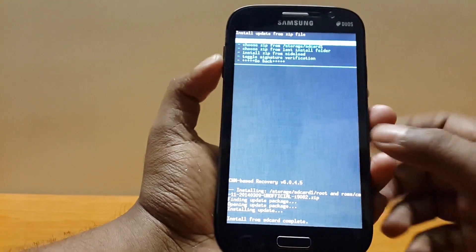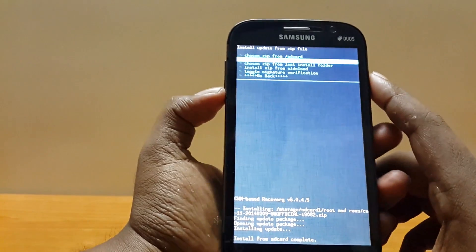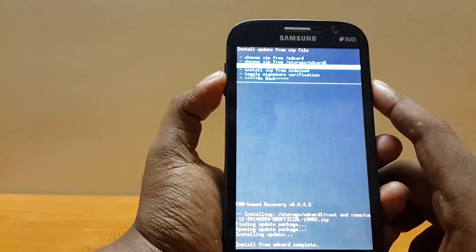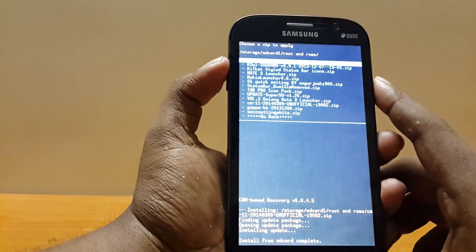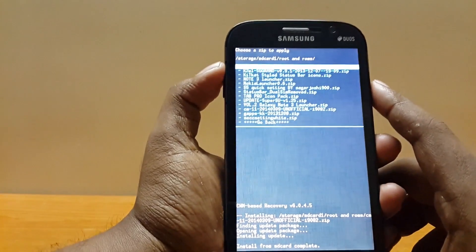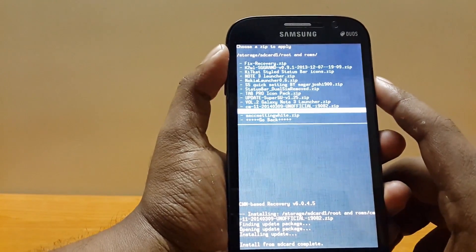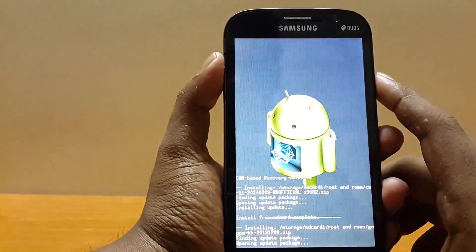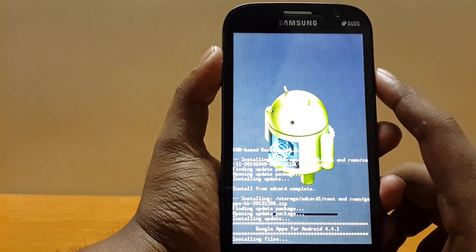Alright so once installation is completed, head over to choose install zip from last installed folder or the SD card one and select Google G apps KK. Hit install, yes.